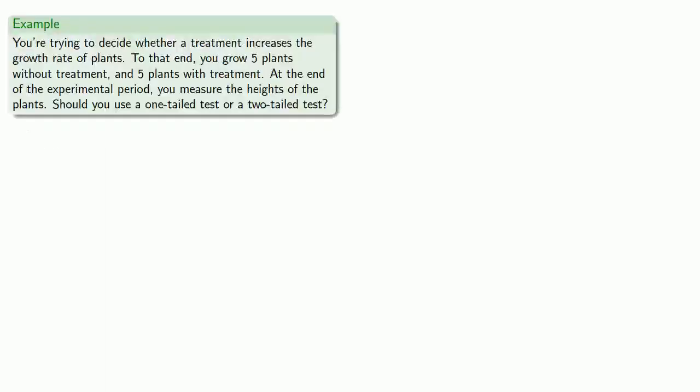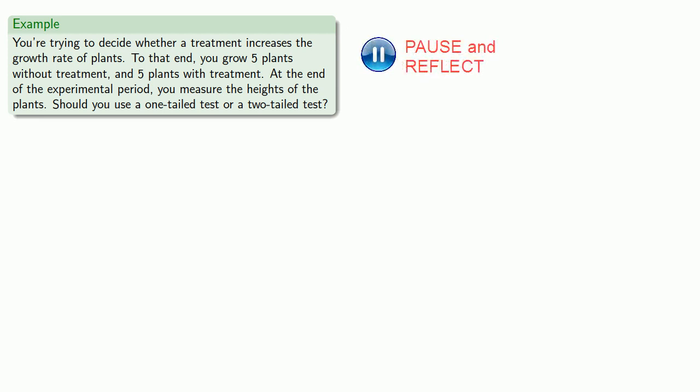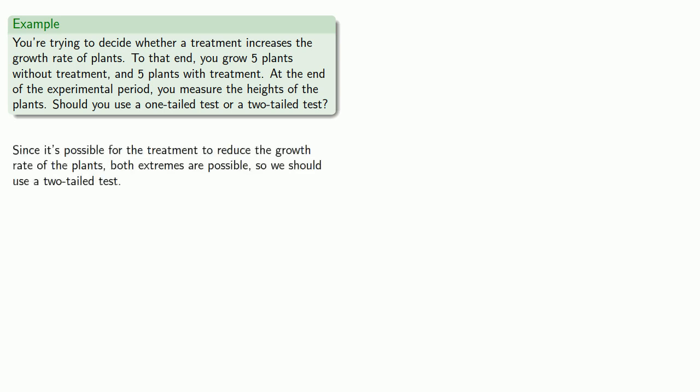So, for example, if we're trying to decide whether a treatment increases the growth rate of plants, we'll grow five plants without treatment and five plants with treatment. And at the end of the experimental period, you measure the heights of the plants. Should you use a one-tailed test or a two-tailed test? And again, the default answer is use a two-tailed test. And in this particular case, since it's possible for the treatment to reduce the growth rate of the plants, both extremes are possible, so we should use a two-tailed test.